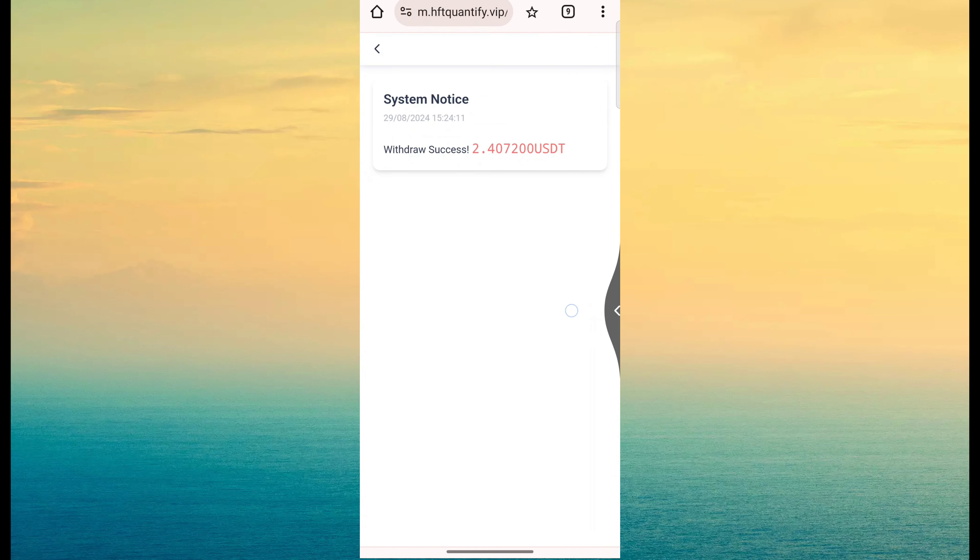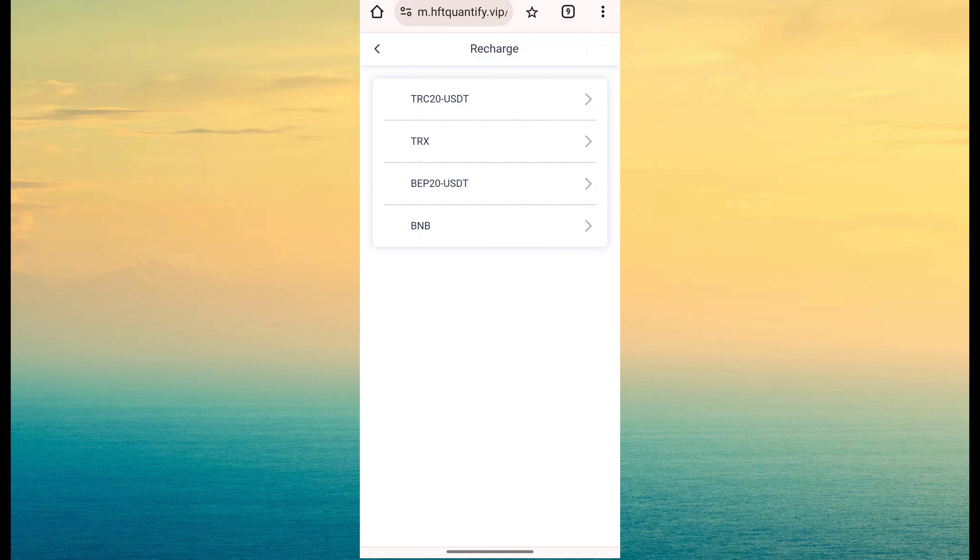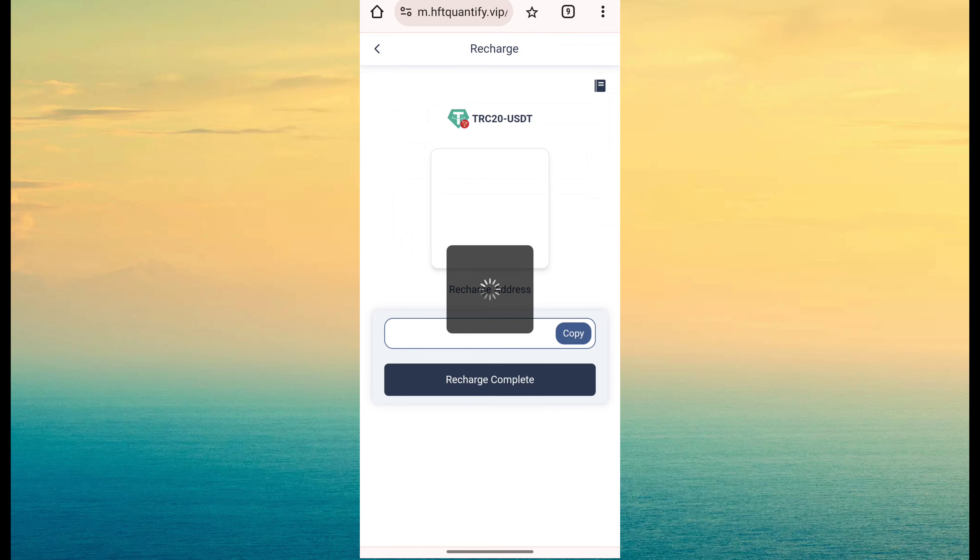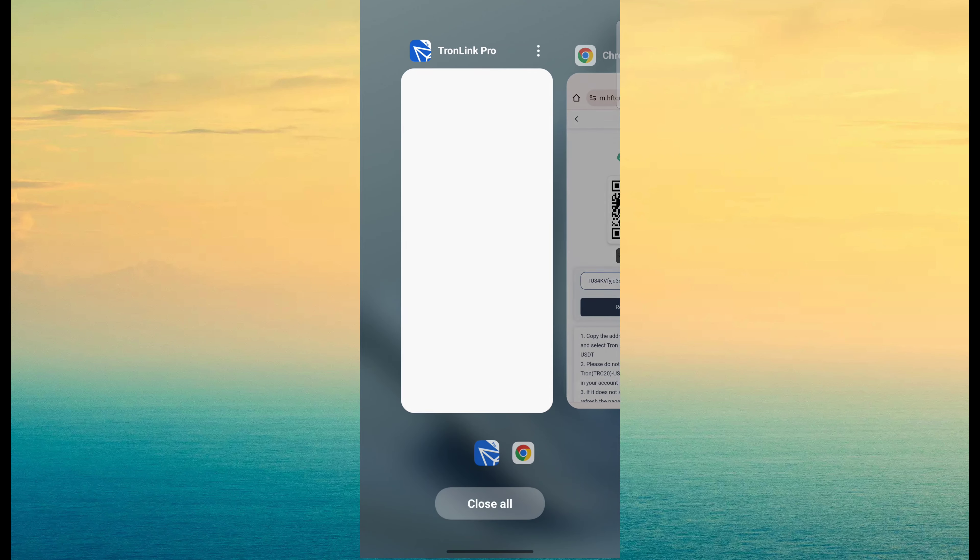So you want to earn money through this site, simple click on here I have a recharge button. Then I also TRC20 USDT, TRX, BEP20 USDT and BNB. So like click on TRC20 USDT, so copy this address right now.